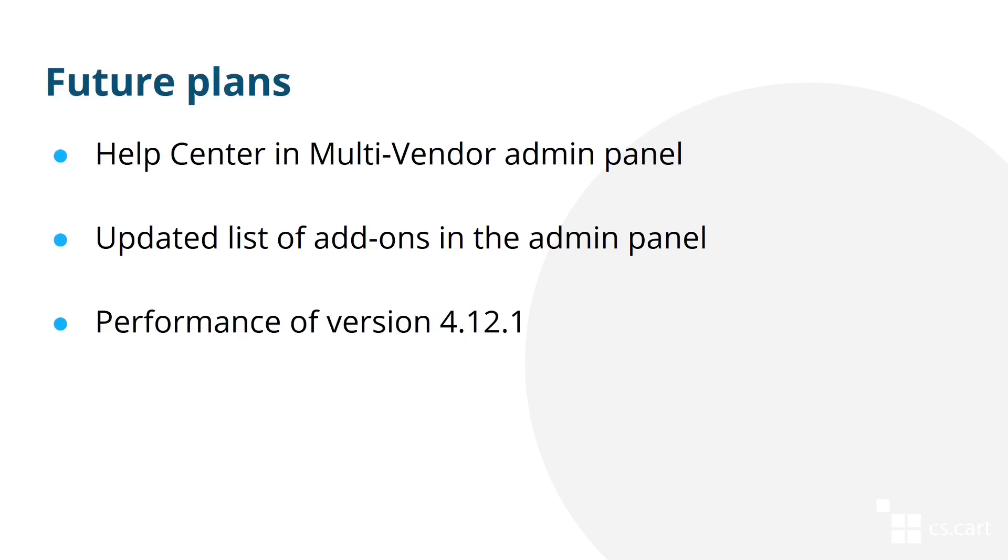Another plan is to update the list of add-ons in the admin panel. I've written update here, but in fact, it's a complete overhaul and redesign. Our designers will go through the main scenarios of how this page is used and how it can be improved. And once the design is prepared, that functionality will be implemented.